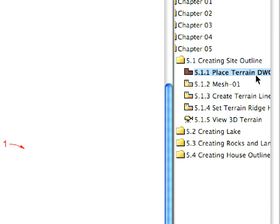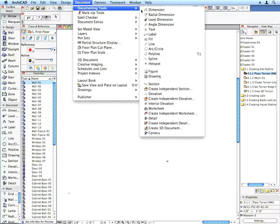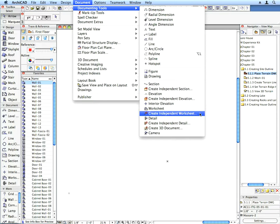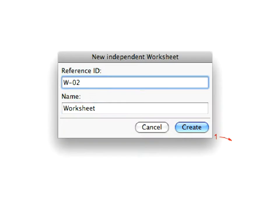After opening the proper ARCHICAD project file, activate the appropriate preset view located in the Creating Site Outline folder of the View Map. Create a new Independent Worksheet using the Document, Documenting, Tools, Create Independent Worksheet menu command.